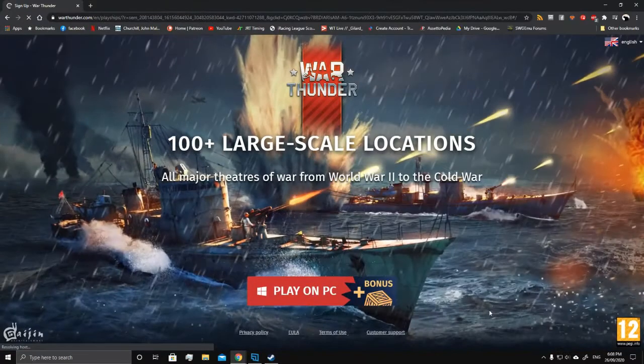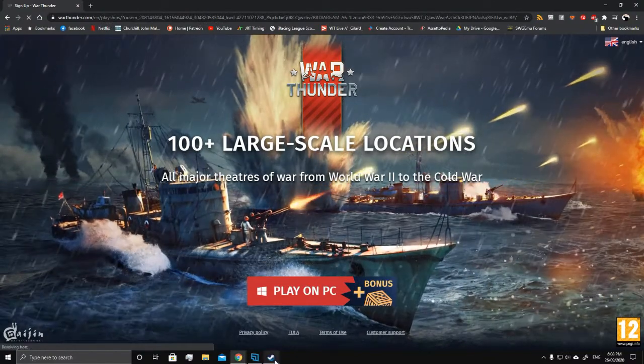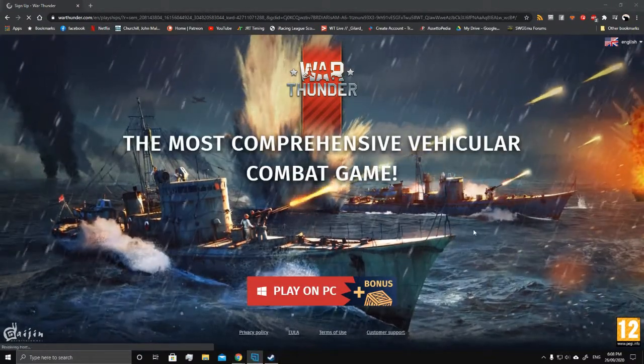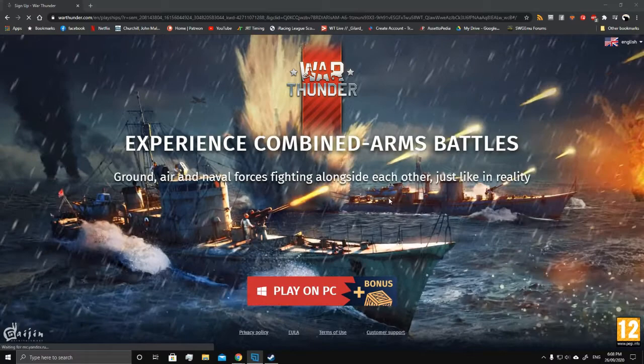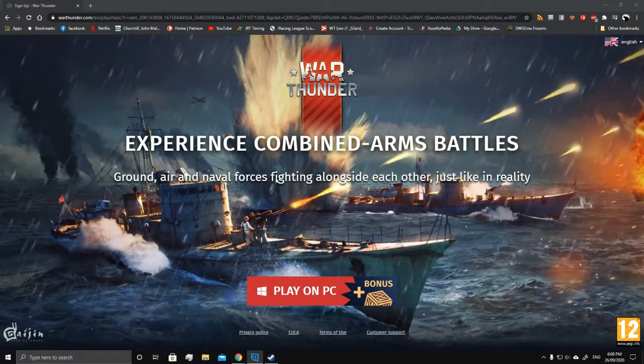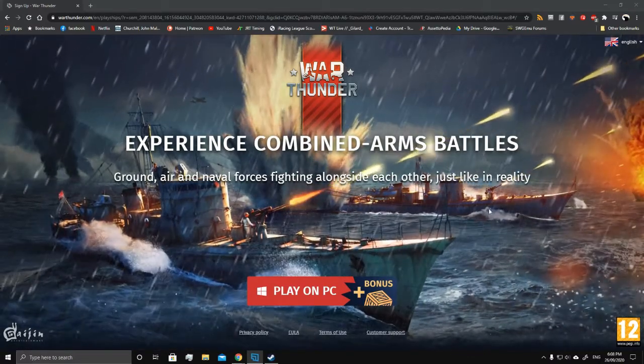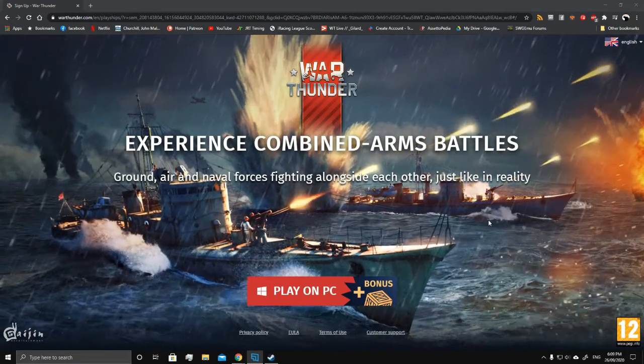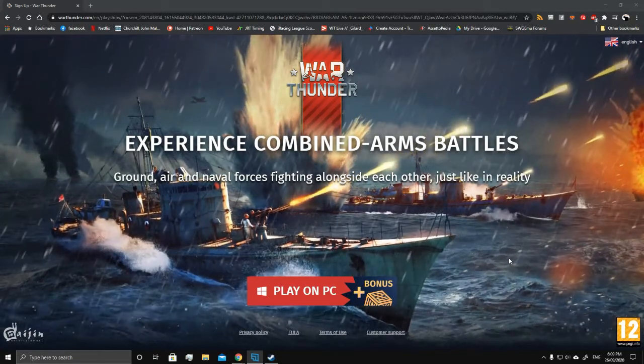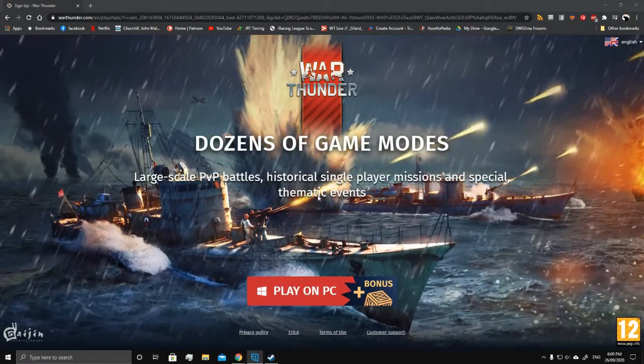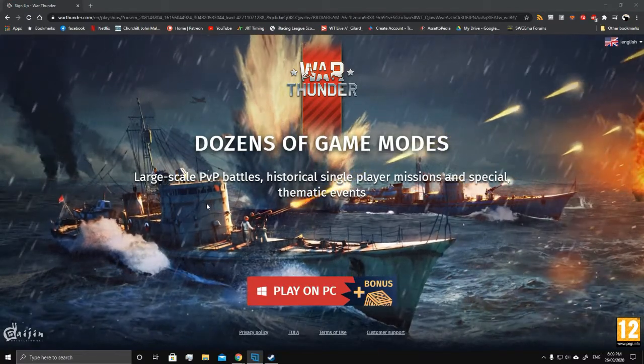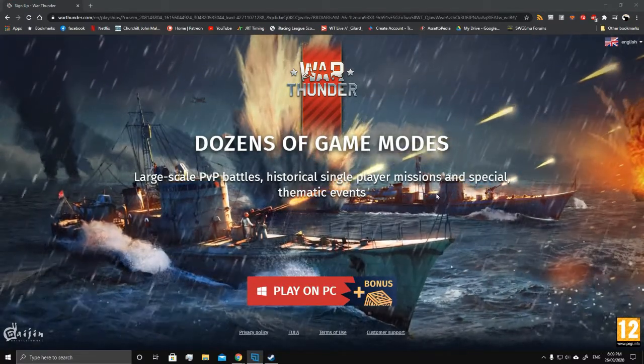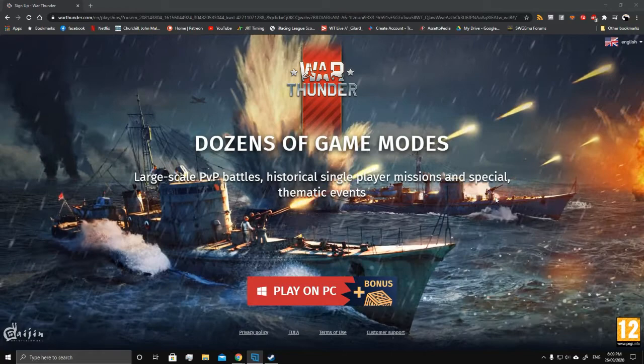Let's look at the store page quickly. The most comprehensive game ever. Experience combined armed battles. They've got this beautiful naval page which nobody plays because navy is beyond broken. Dozens of game modes. No, there isn't. There is literally PvP, that is the game mode.